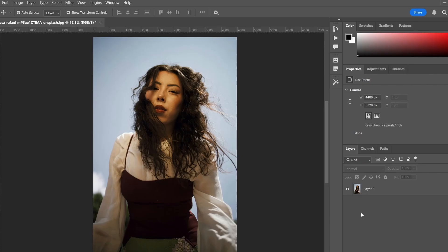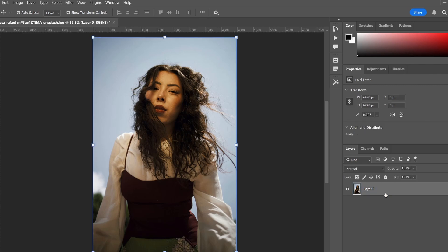First, upload the photo you want to turn into this effect. It is desirable to choose a high contrast image for better results.